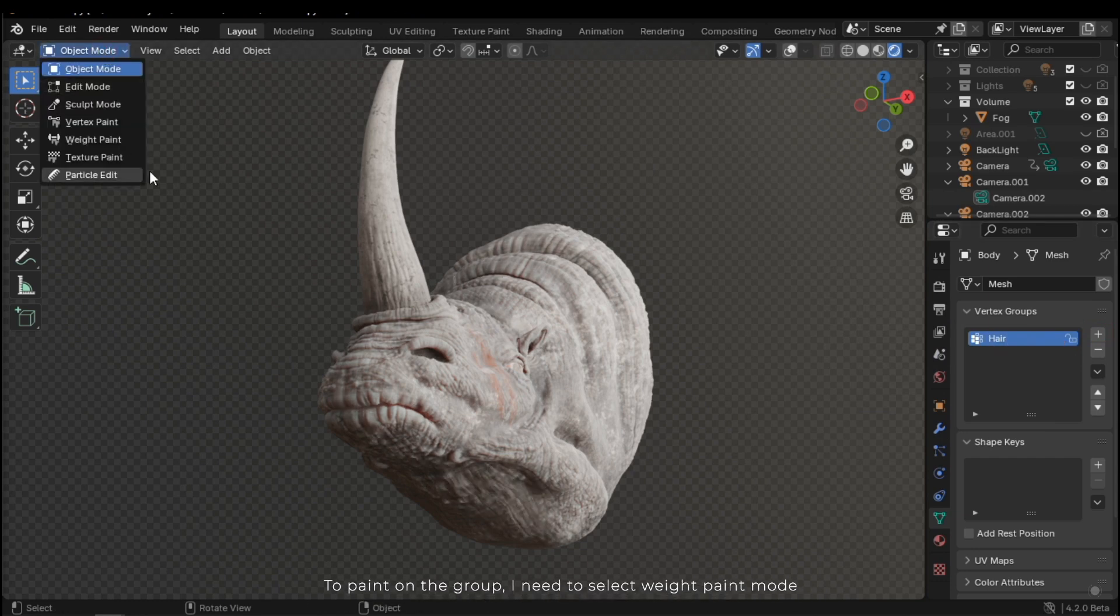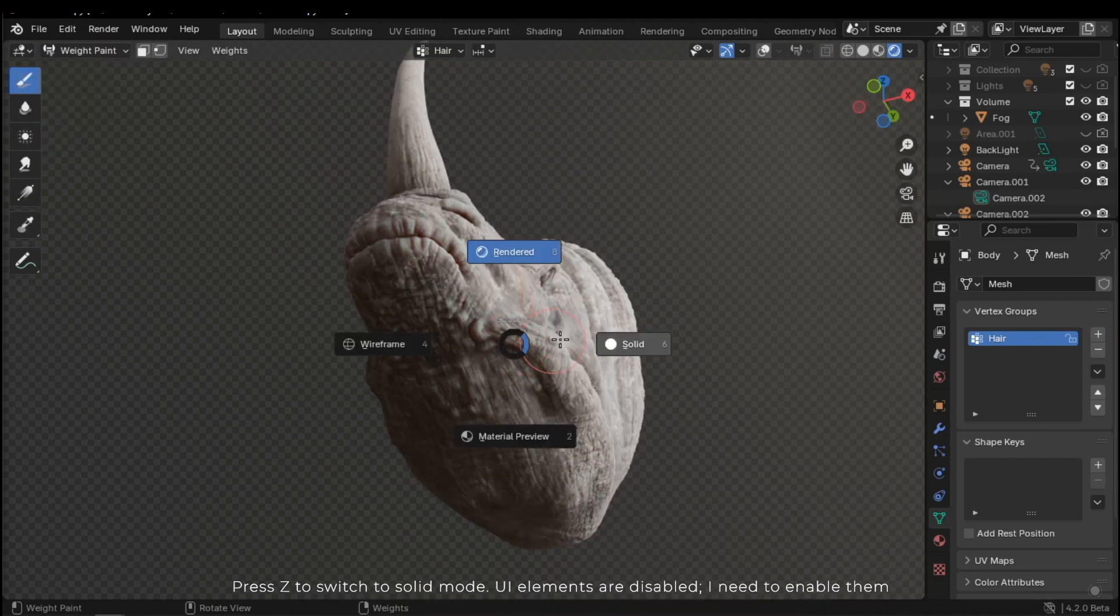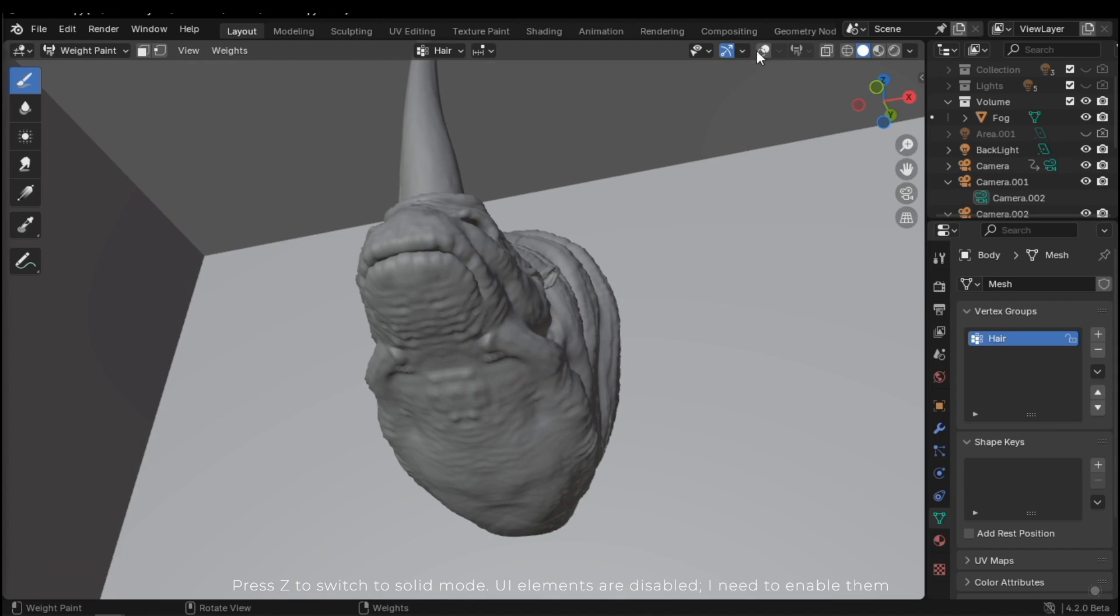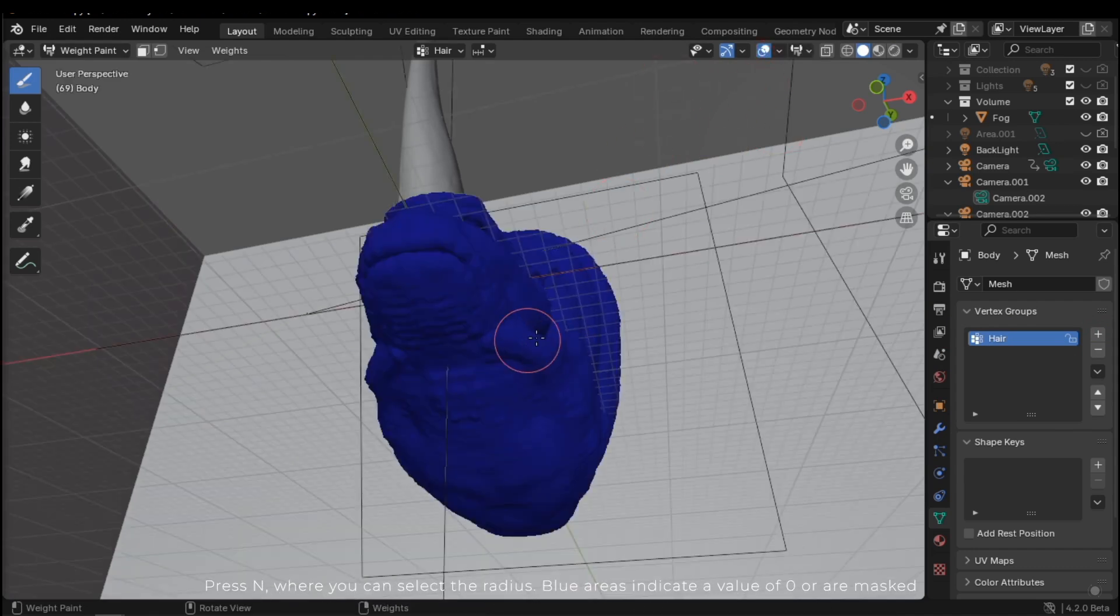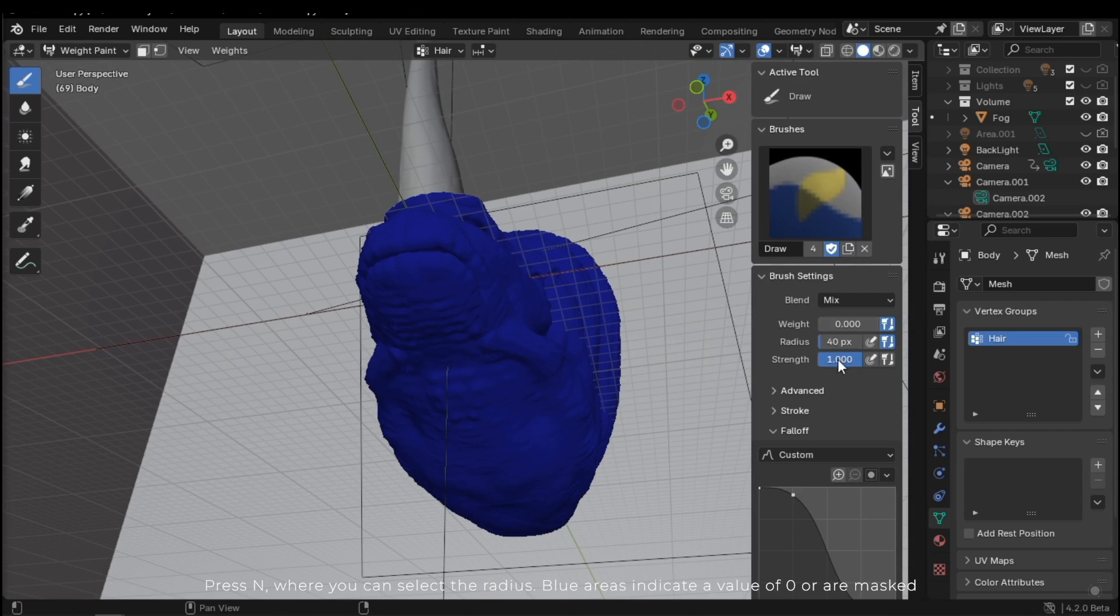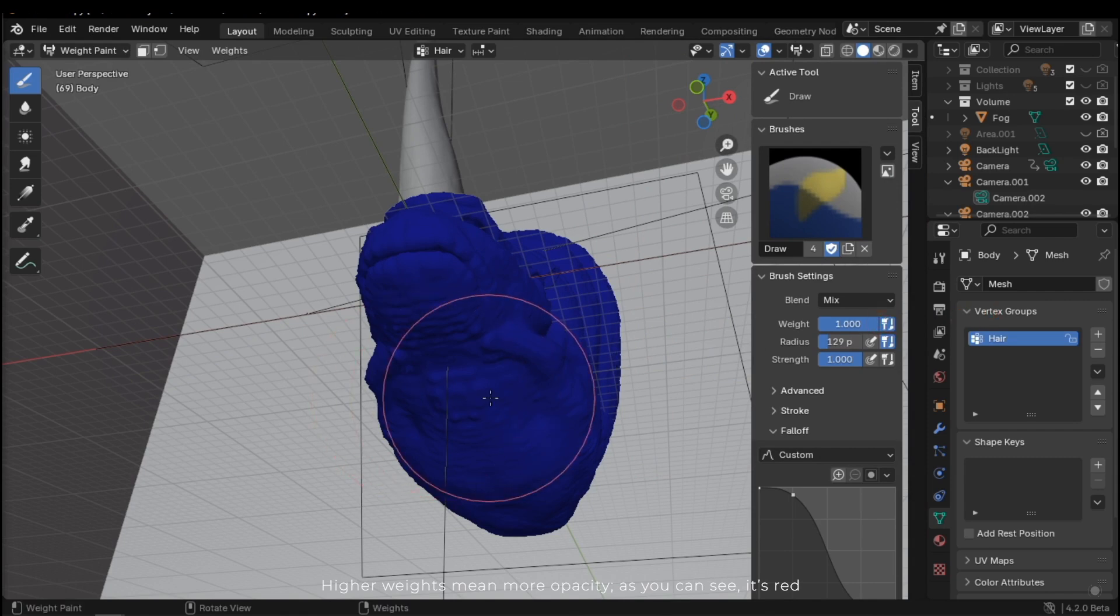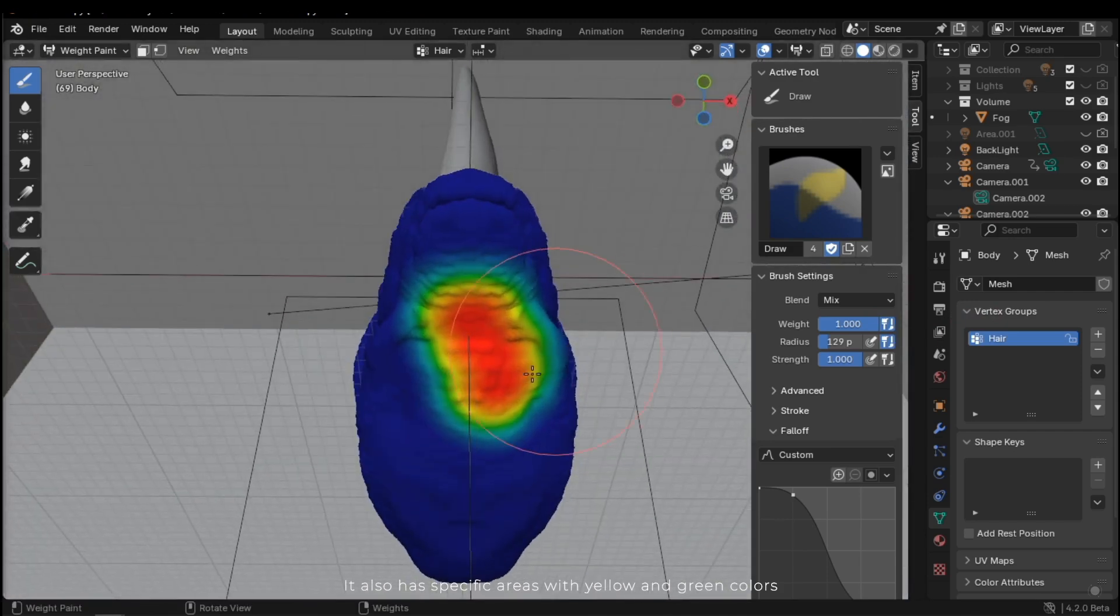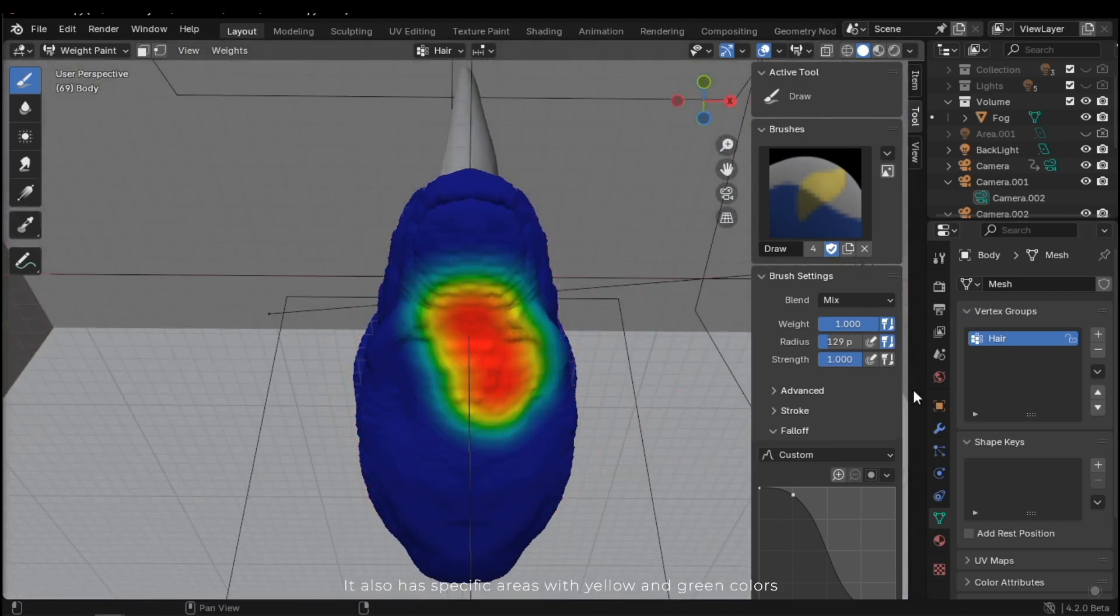To paint on the group, I need to select weight paint mode. Press Z to switch to solid mode. UI elements are disabled. I need to enable them. Press N where you can select the radius. Blue areas indicate a value of 0 or are masked. Higher weights mean more opacity. As you can see, it's red.